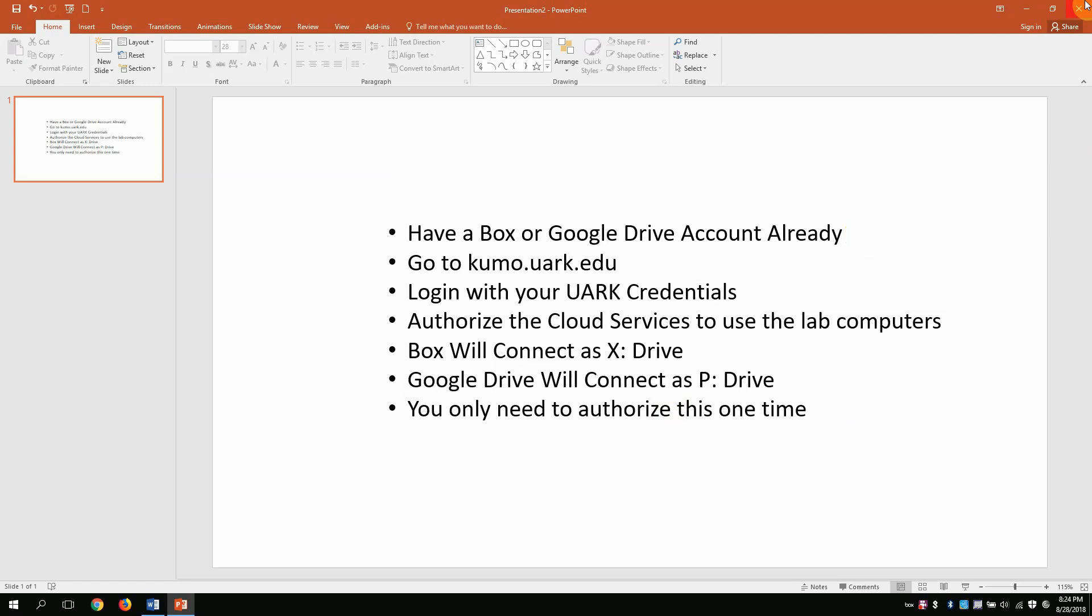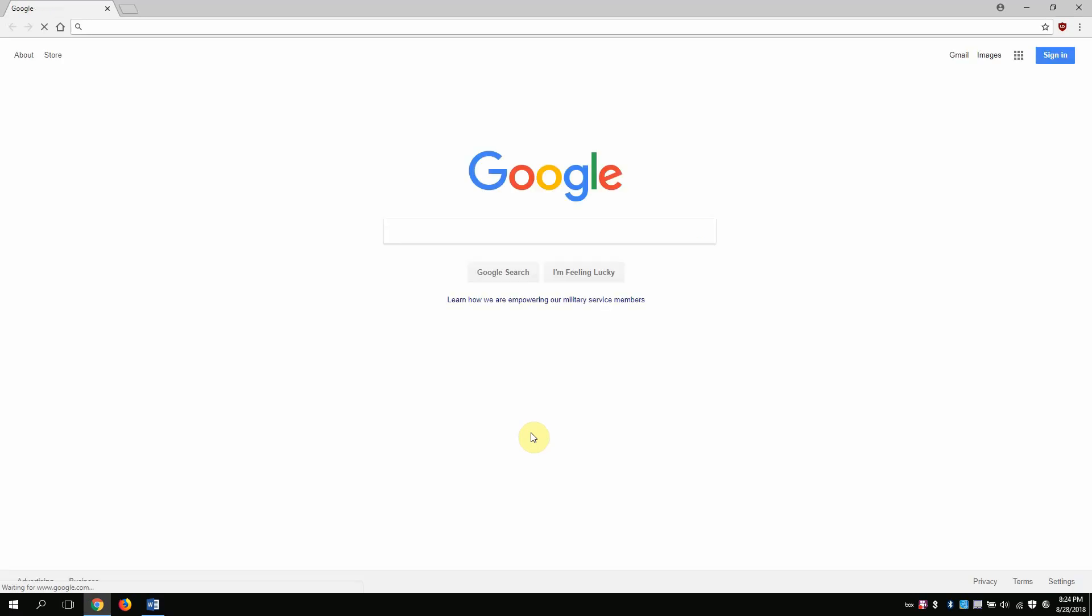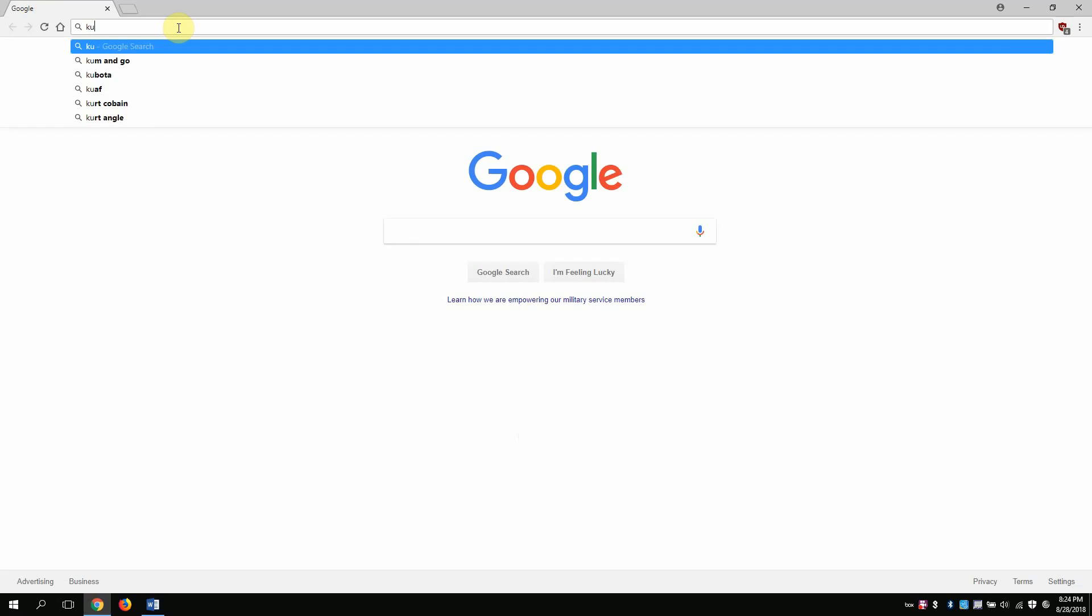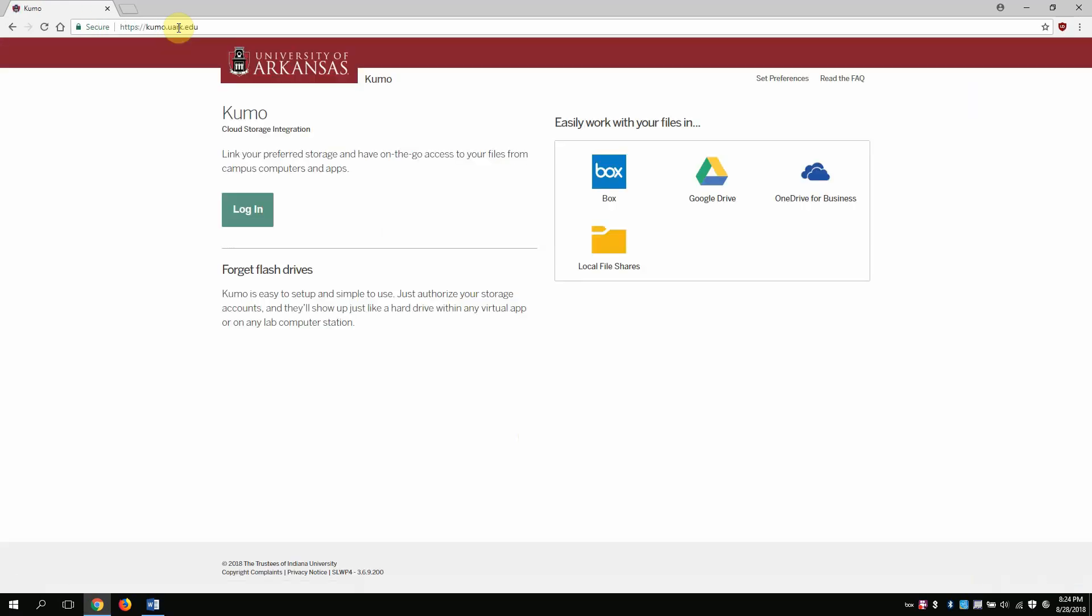So let's do that really quickly so you can see what it's like. The first thing I'm going to do is go to kumo.uark.edu since I already have the accounts that I need. I'm going to log in.